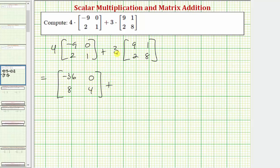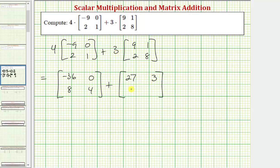And then we have plus. Performing this scalar multiplication, we'll have another two by two matrix where the element in row one, column one is going to be three times nine, which is 27. The element in row one, column two is going to be three times one, or three. The element in row two, column one is going to be three times two, or six. And the element in row two, column two is going to be three times eight, which is 24.